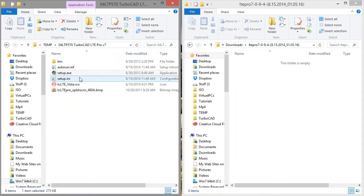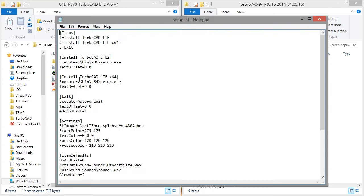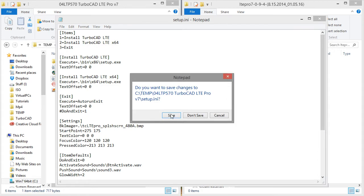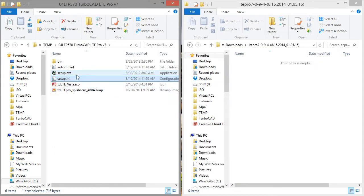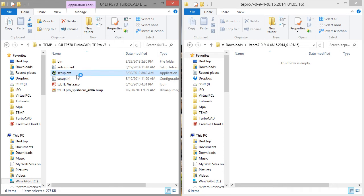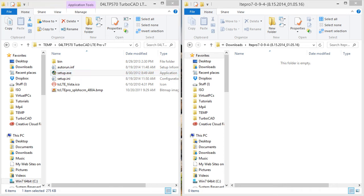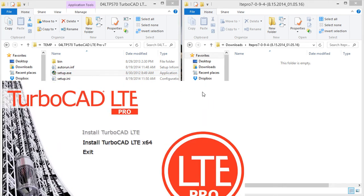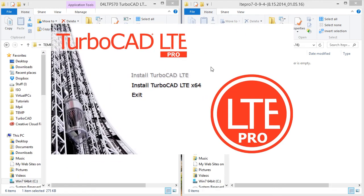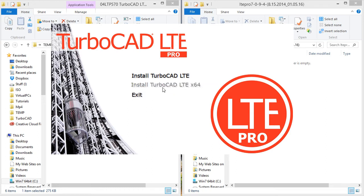And you see that that entry is completely missing for the install TurboCAD LTE 32-bit version. So I'm going to go back into setup.ini. Delete what I added.